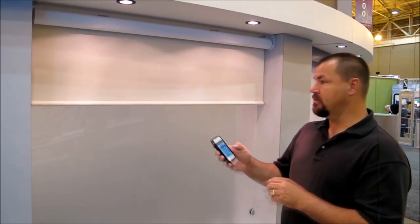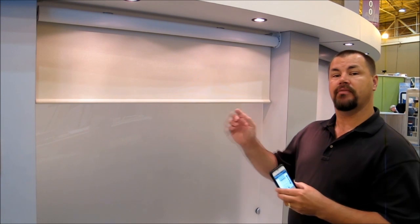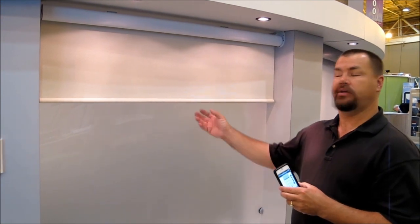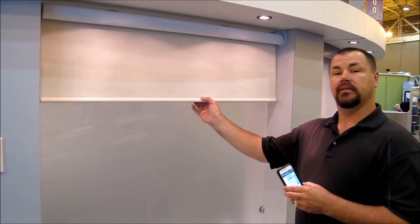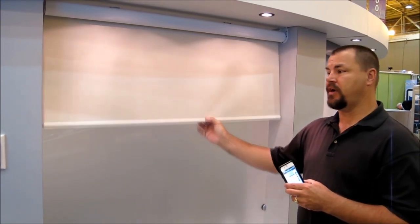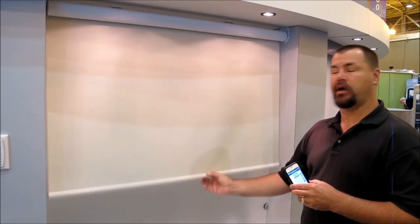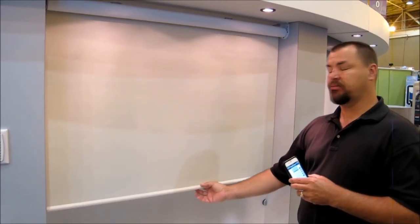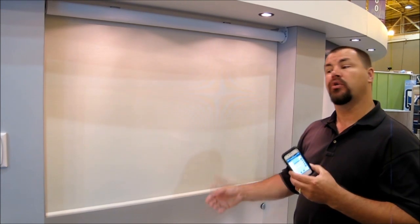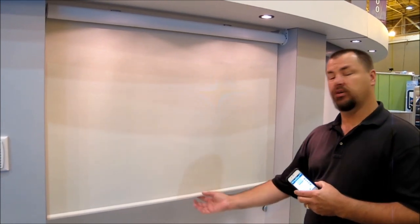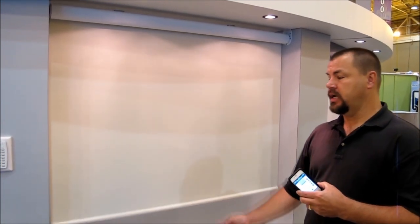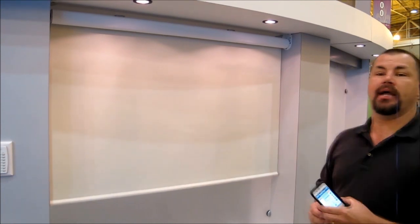Now another nice thing with Q-Motion is that you can have a manual override on their system. I can literally just come up to the fabric, pull it down to where I want and operate it if my phone or the handheld remote is not available. You can also give a nice little short tug onto it and the shade will automatically go back up.